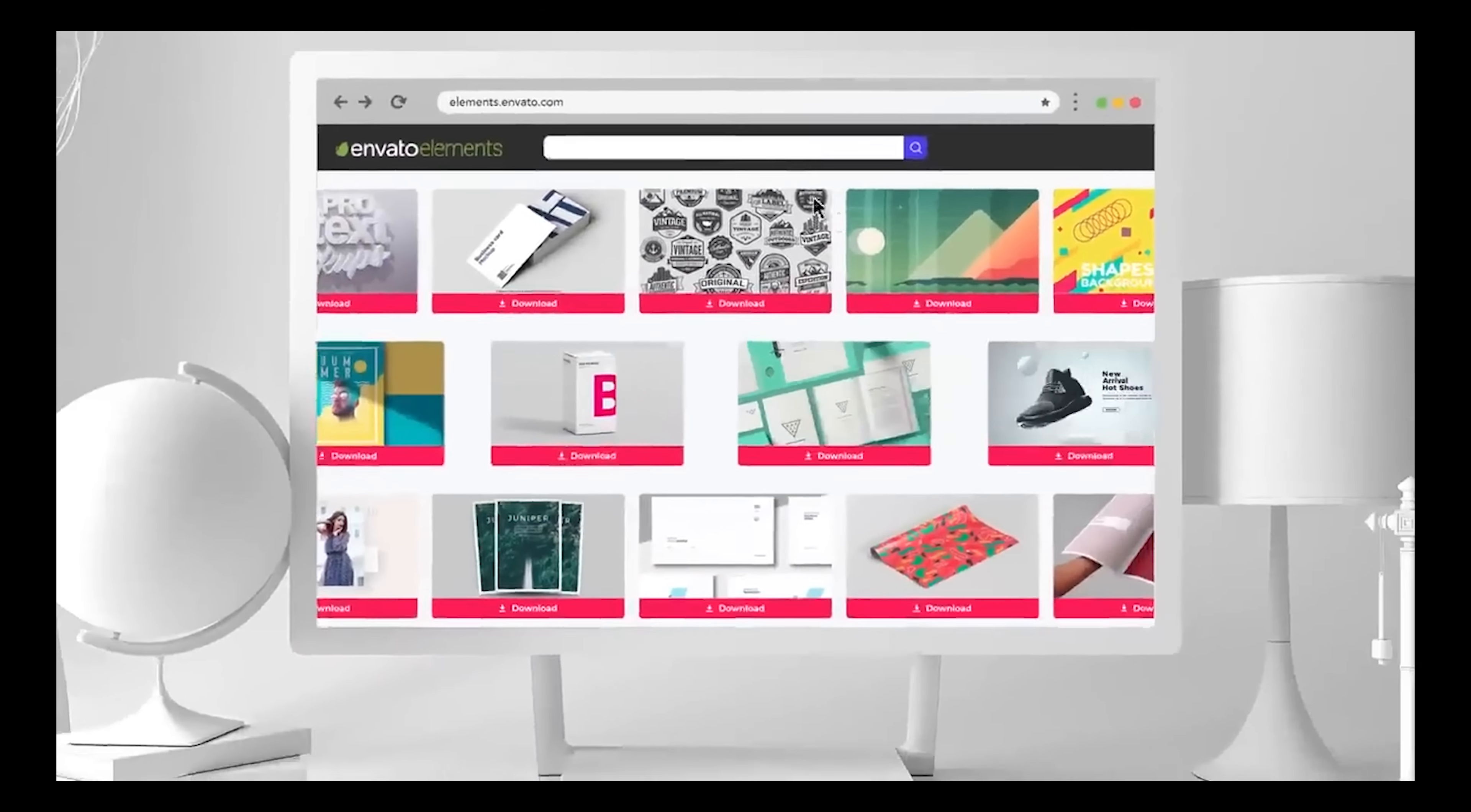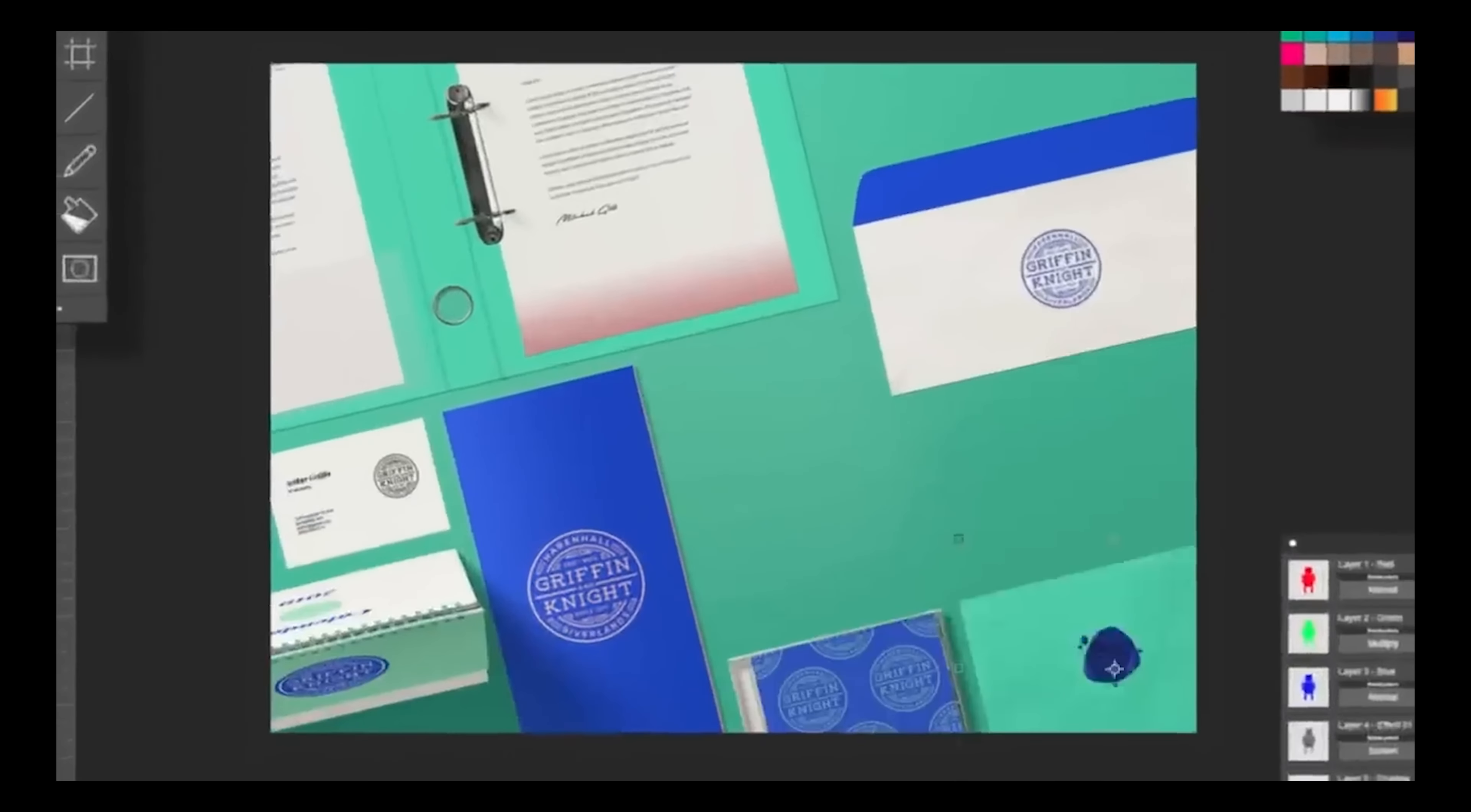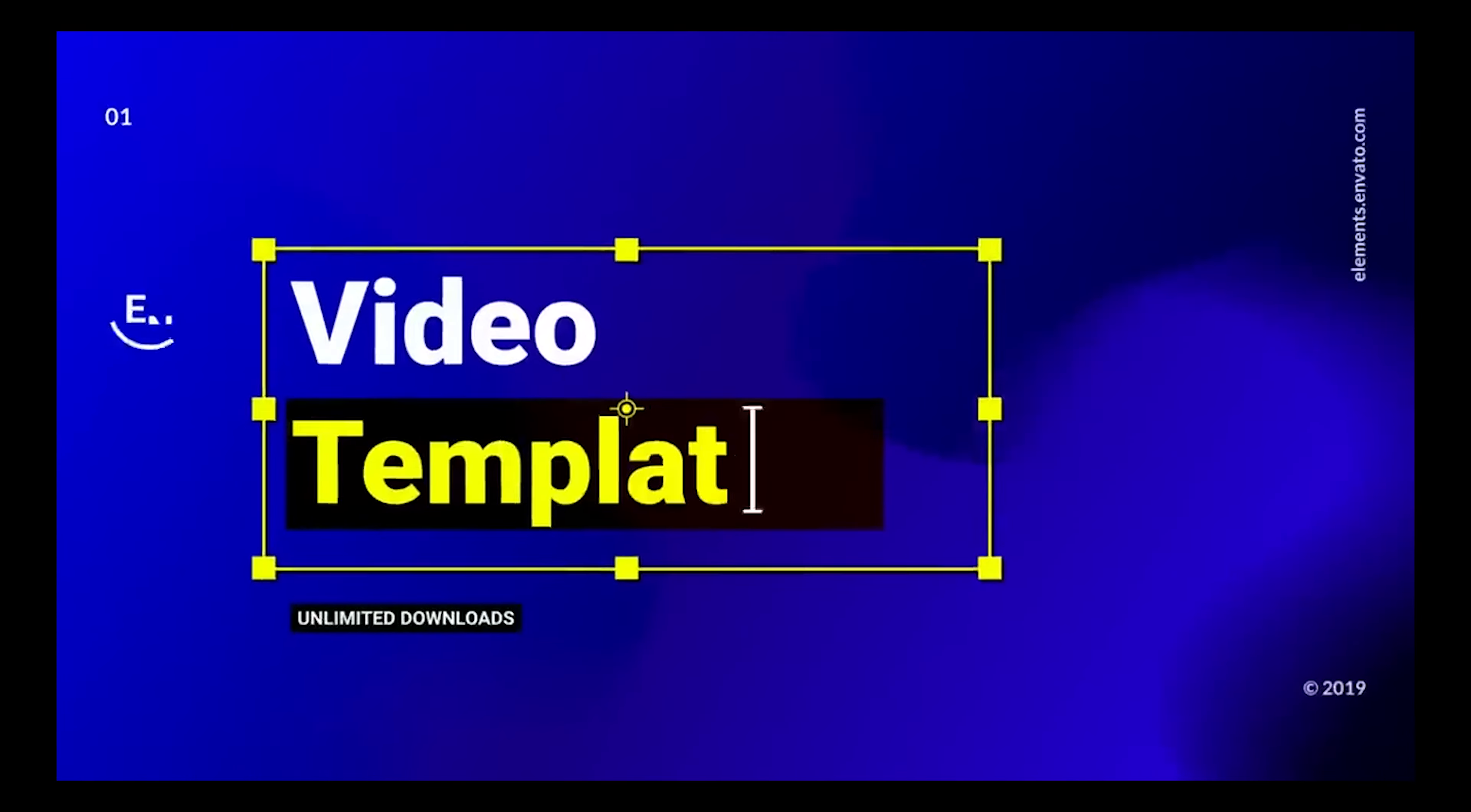Before we continue, let's give a super quick shout out to Envato Elements. They remain the number one plug for unlimited creative assets for your projects. Make sure you check the link in the description to get started.